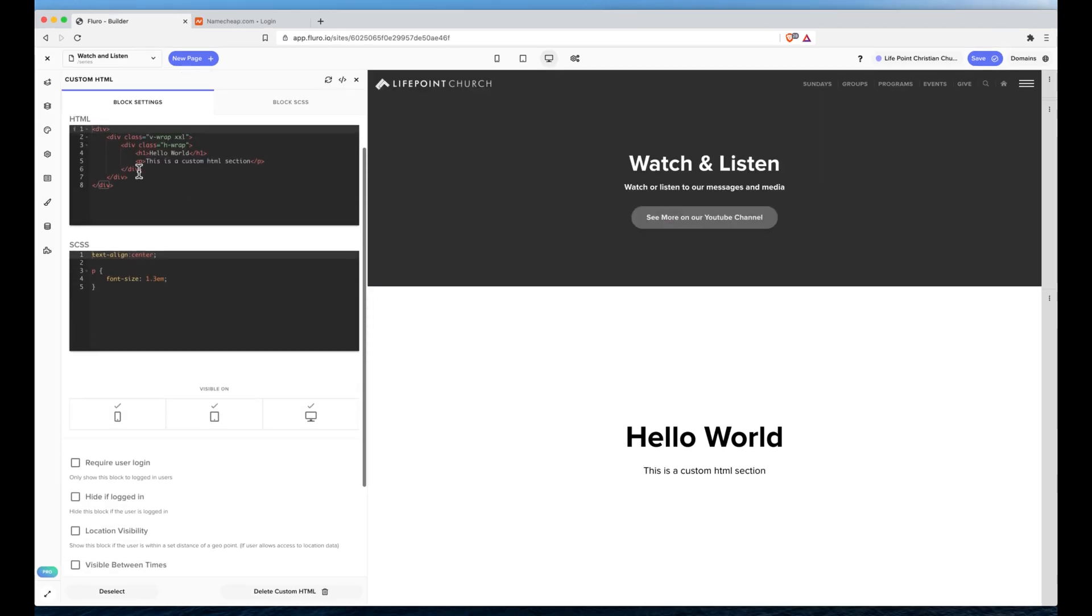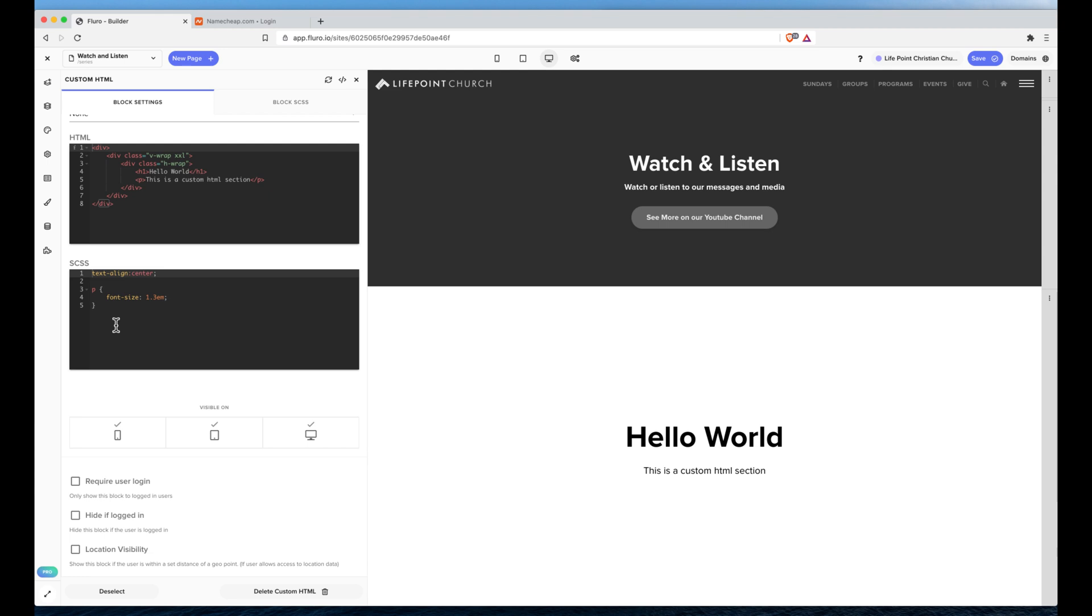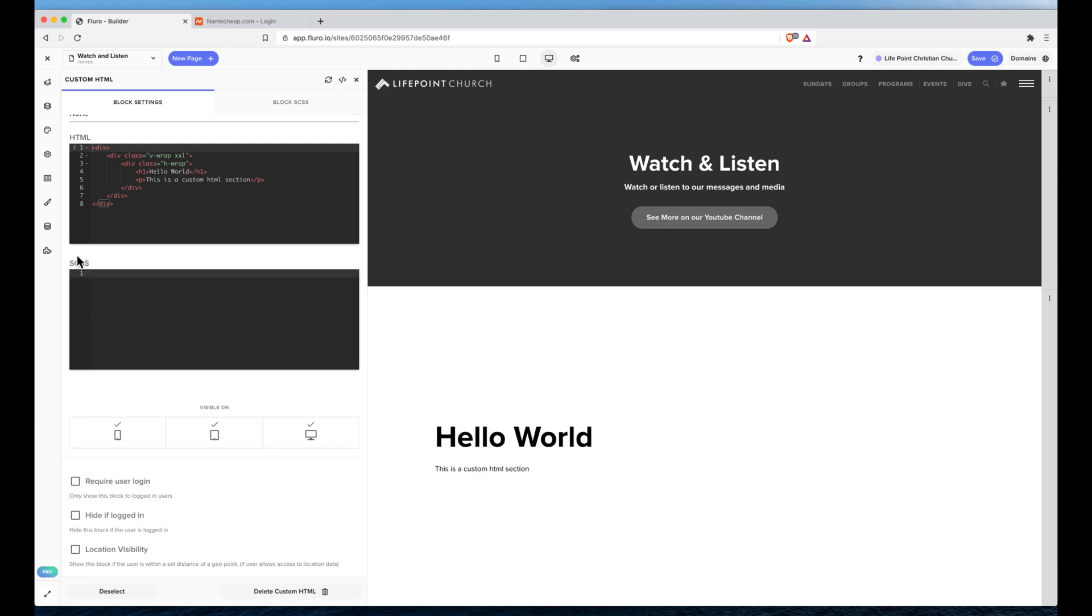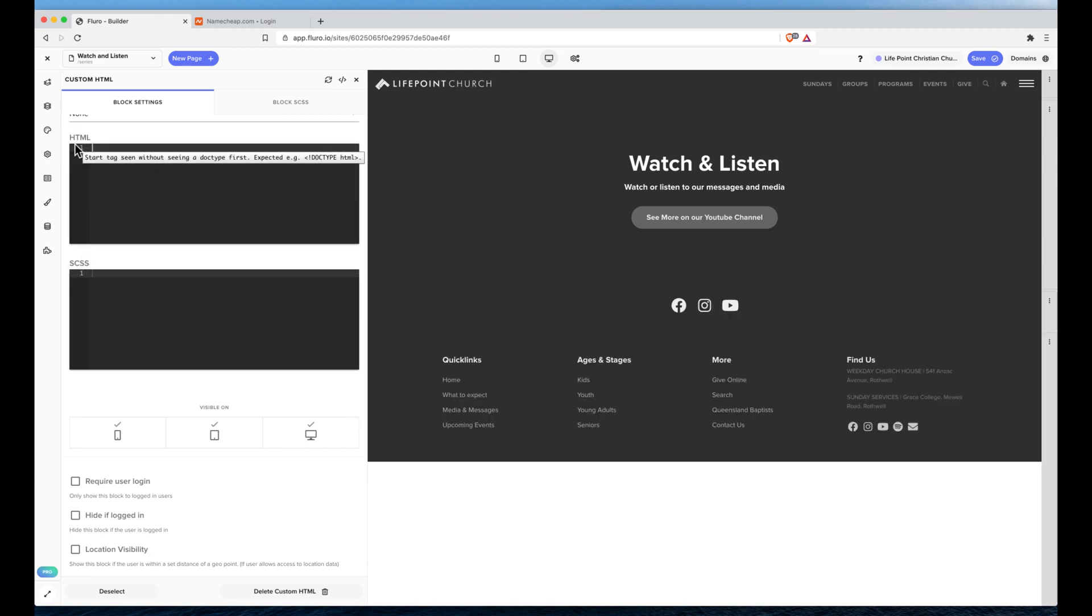You'll see we've got a little bit of HTML and some CSS. I'm just going to get rid of the CSS because I don't care about that. And in the HTML area, I'm going to paste my embed script.